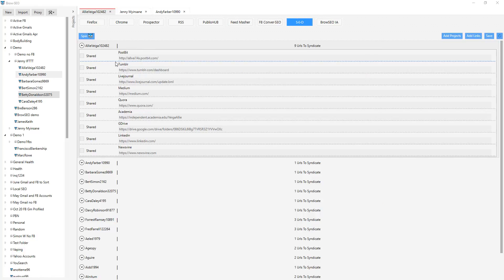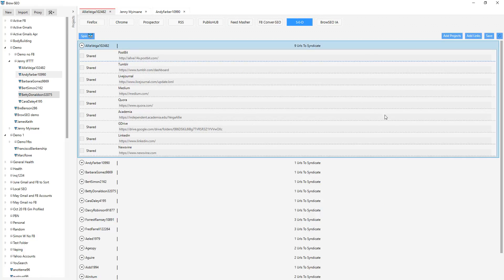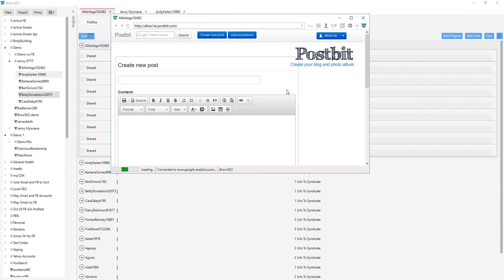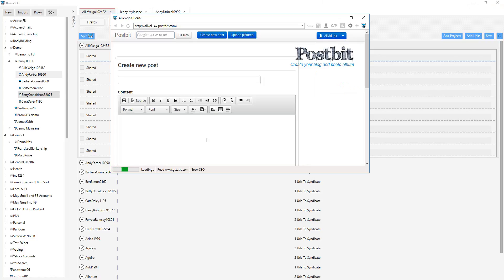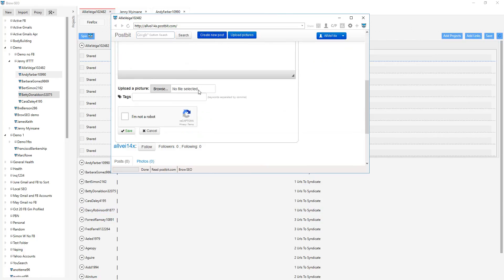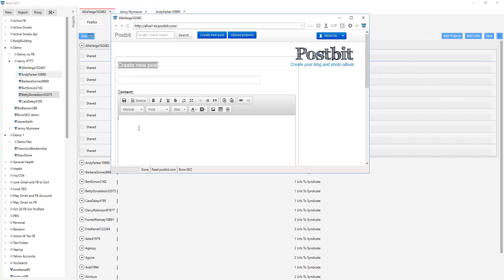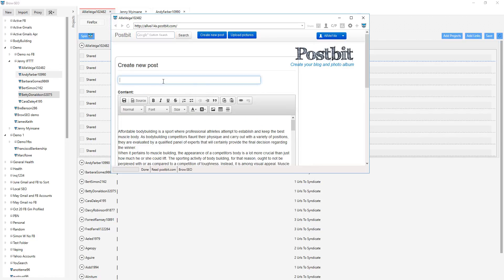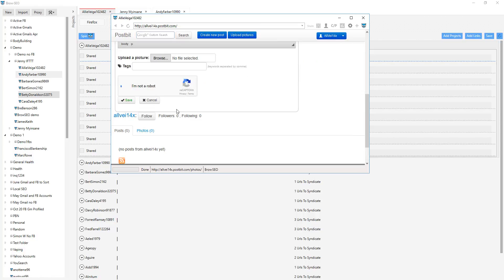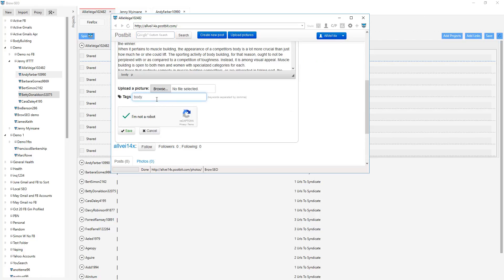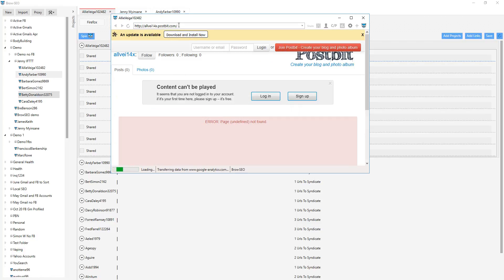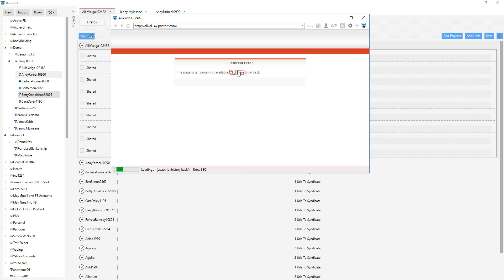Let's just go there, do that again and launch. It's recognizing that it's logged in for some reason but it's not. Let's see what happens if we do a new post — create new post. It looks like it's fine. So spin, OK, let's just see what happens. Body, fitness and save. For some reason it's saying we're not logged in, so let's go ahead and log in. Internal error — something weird going on with Postbit. They want me to download and install something.